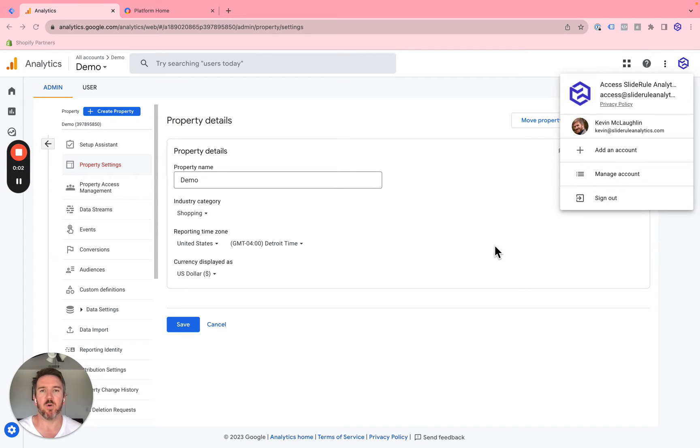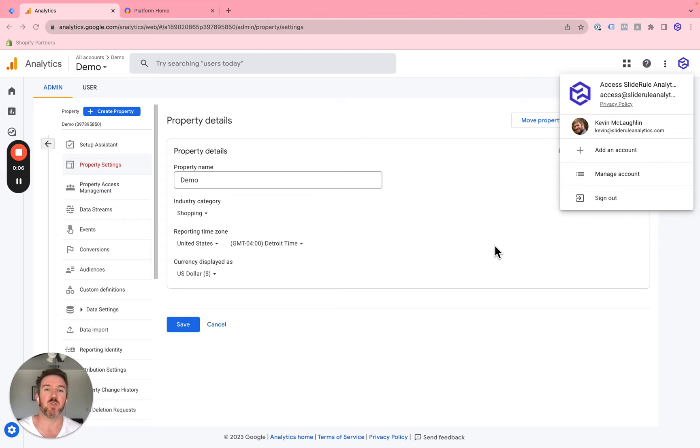Hello. Today we're going to go over what we think is the right way to get access to Google Analytics accounts.